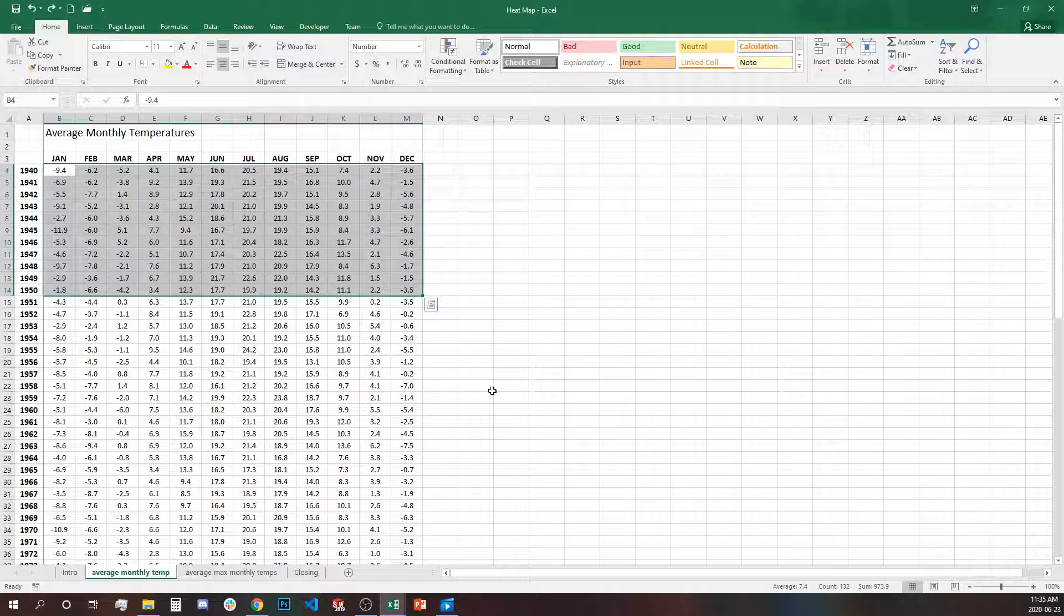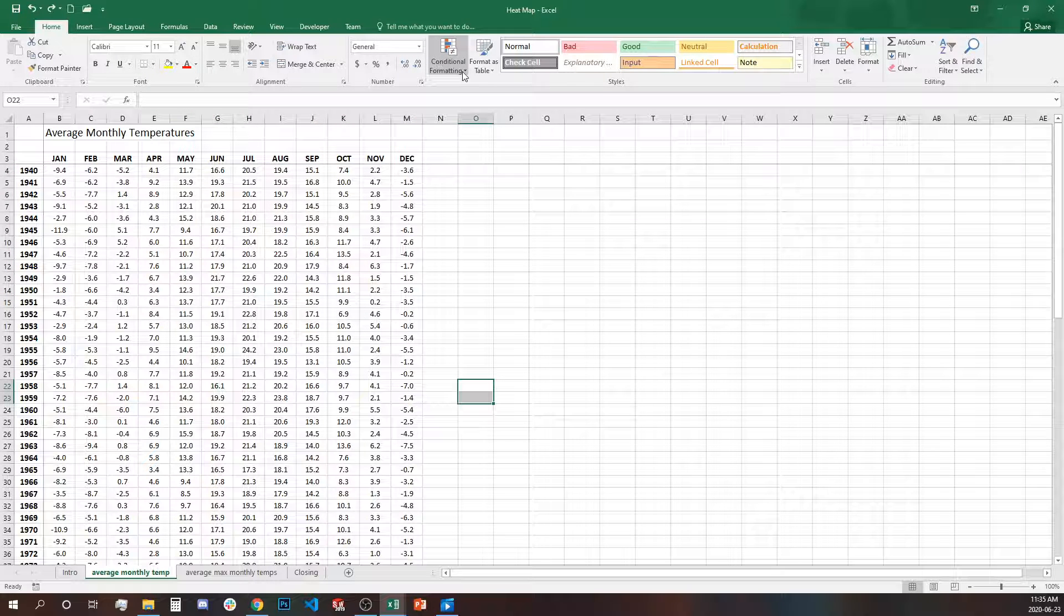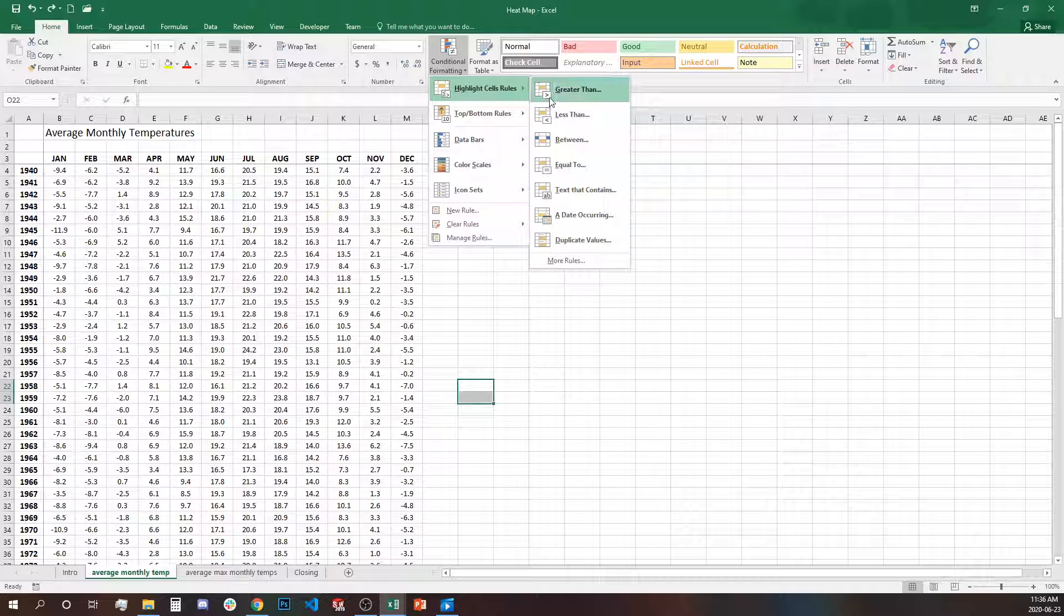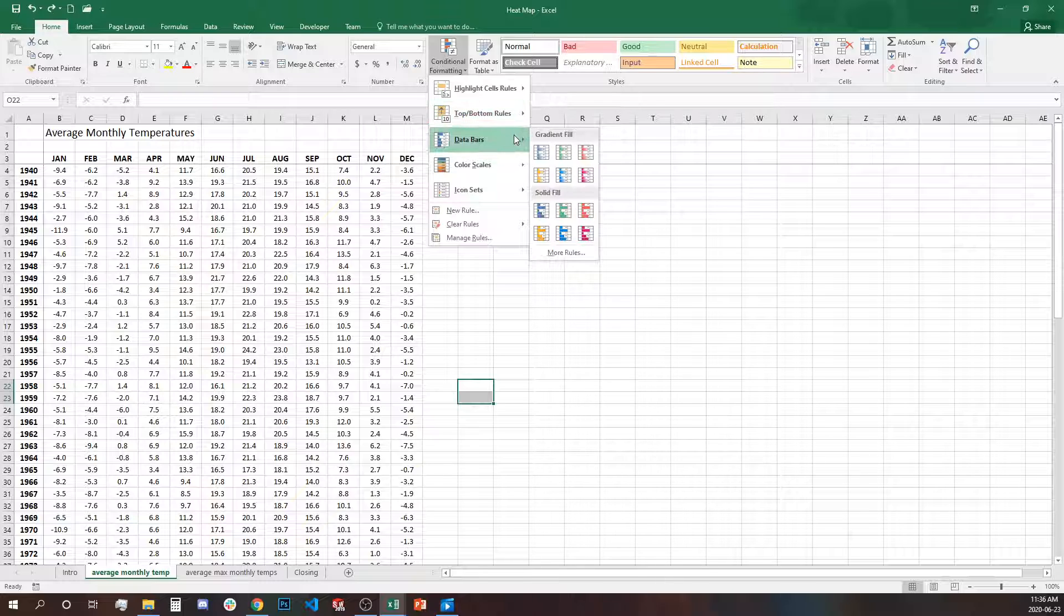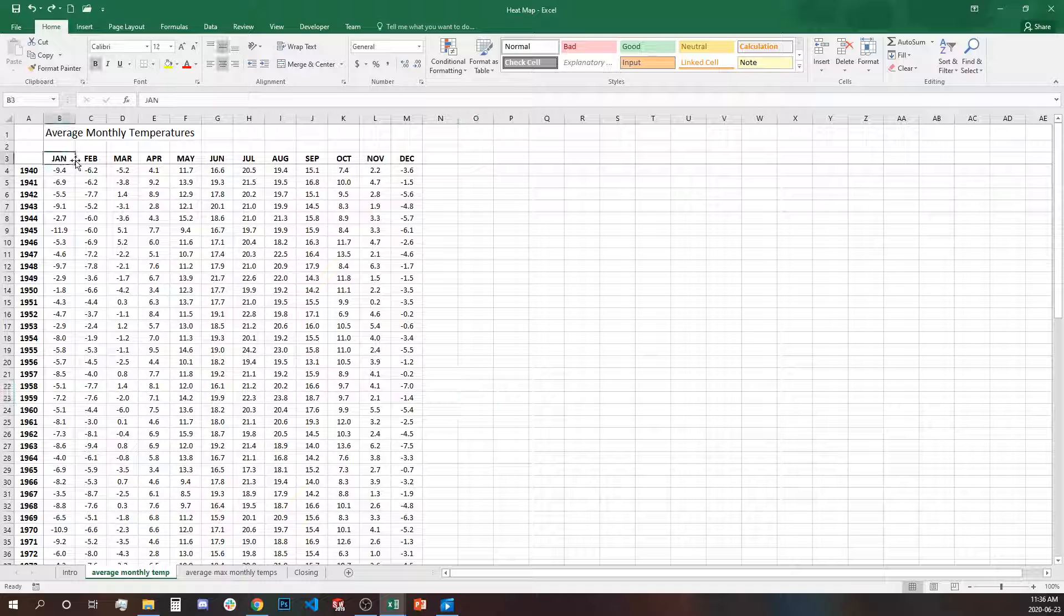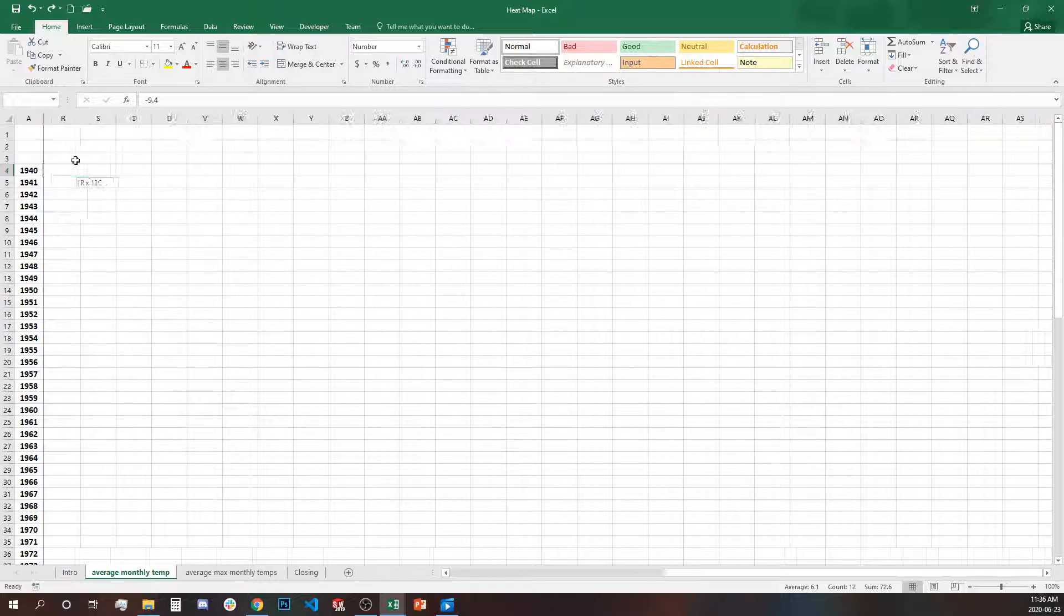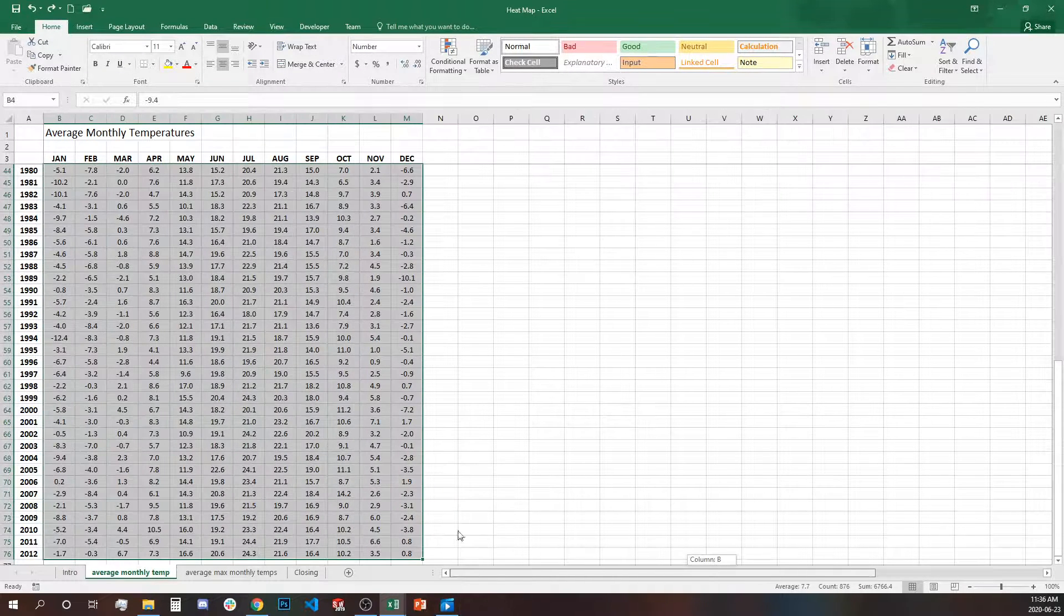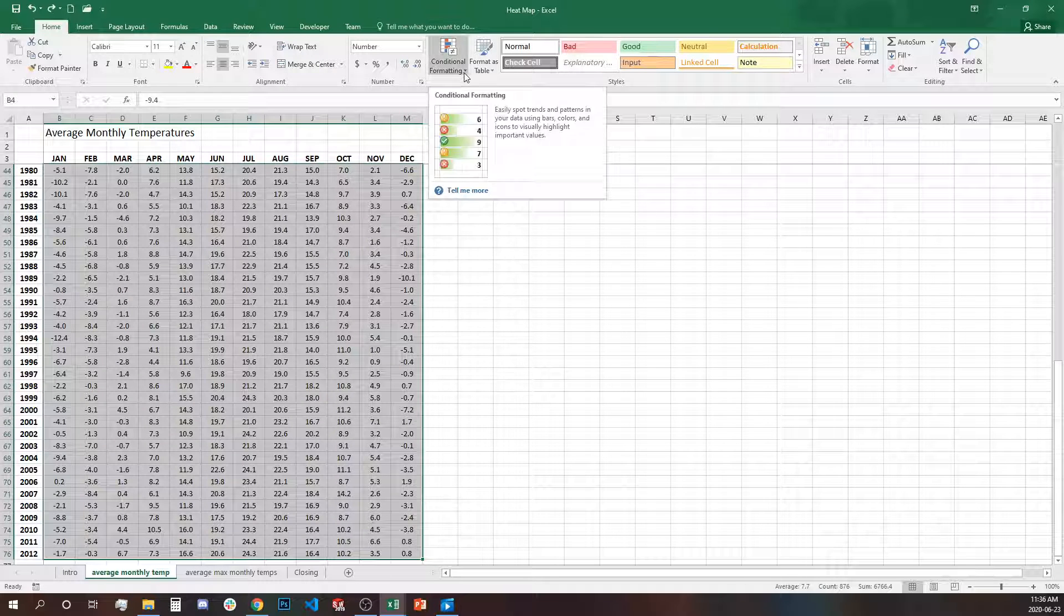We are going to be using conditional formatting. Conditional formatting lives on the home tab in the styles group and when you click the drop down you have several options. We're going to be using color scales. So let's first select our temperatures. We will leave the headers and the first column unselected and use only the temperatures to represent in the heat map.